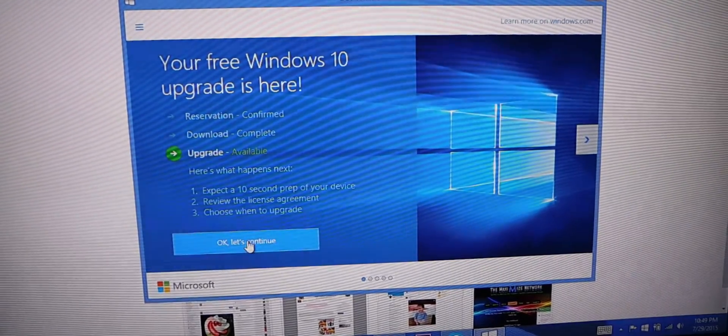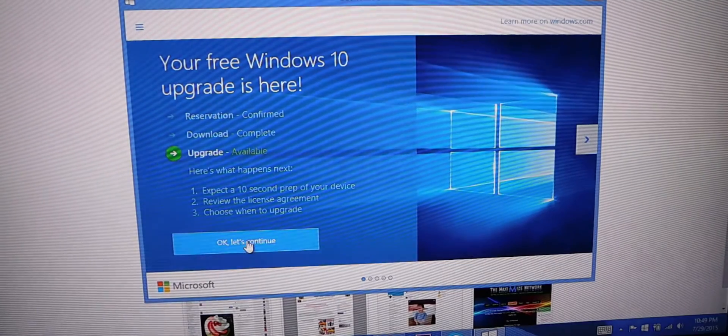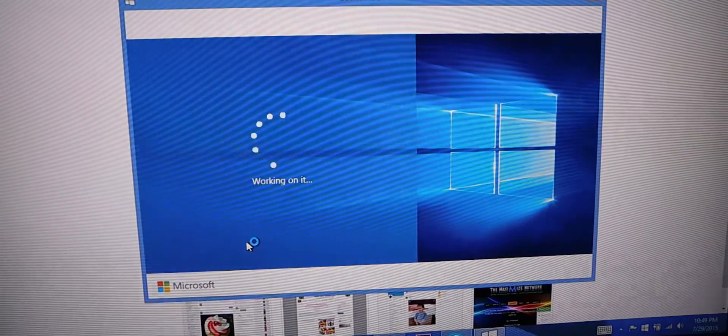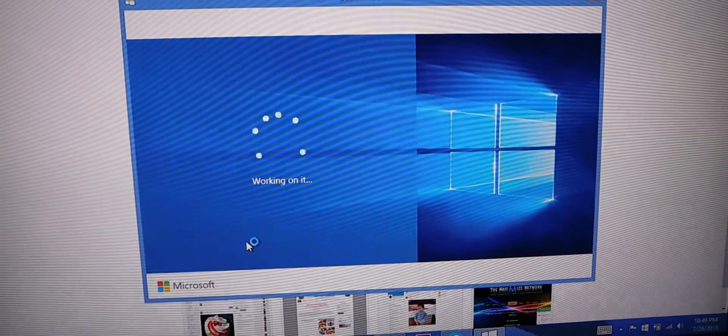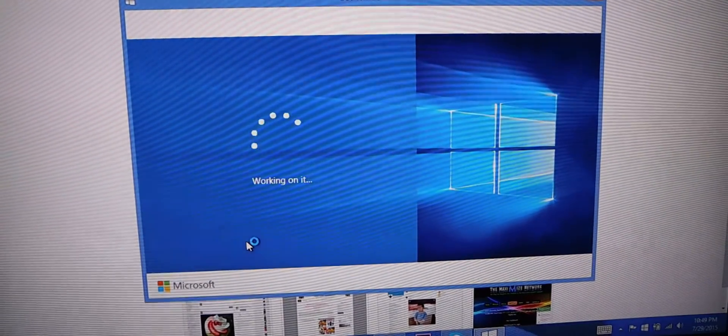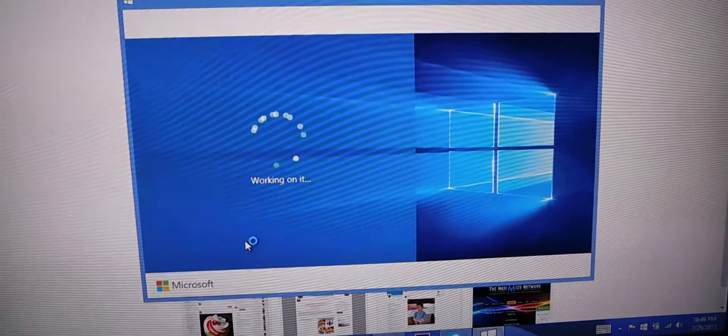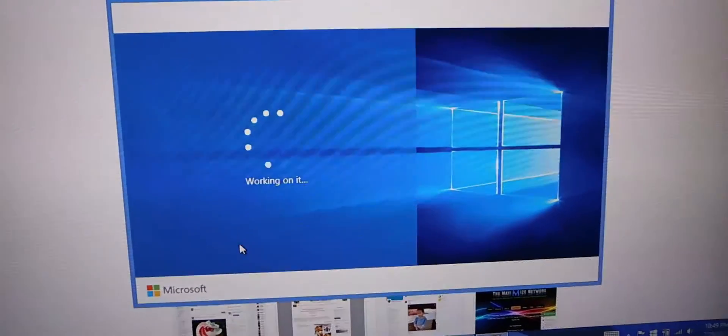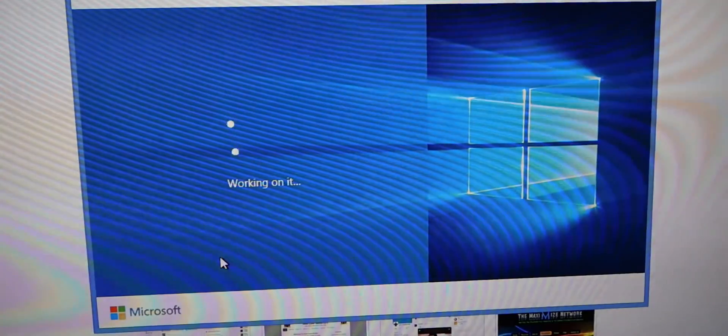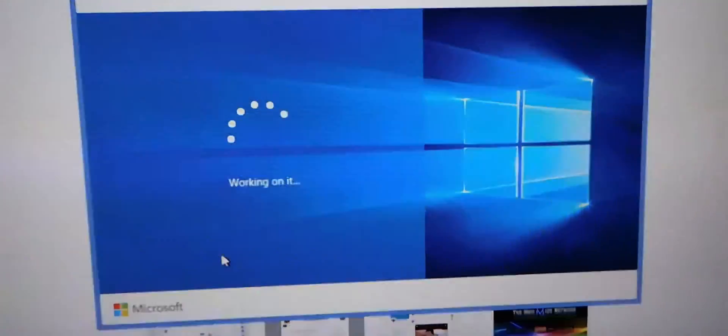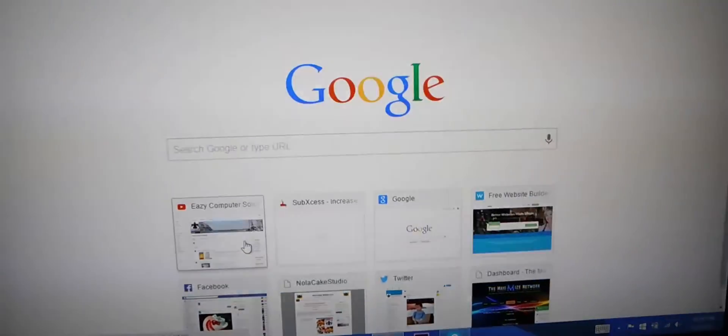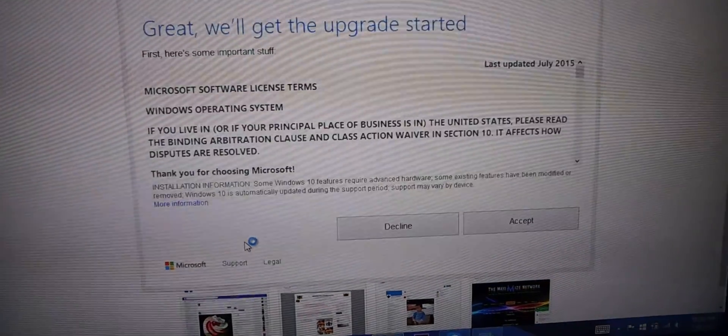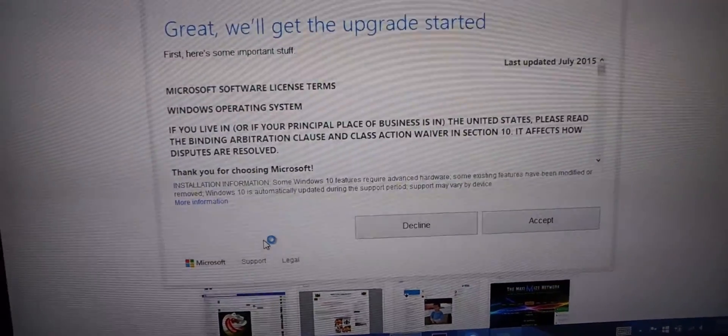So let's go down and hit okay. Right now it's working on it, trying to get a little bit in there. Okay, prepare to upgrade.